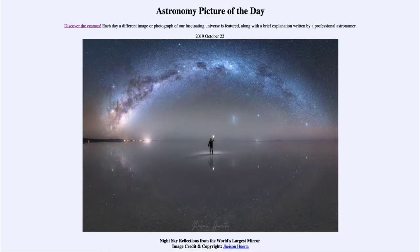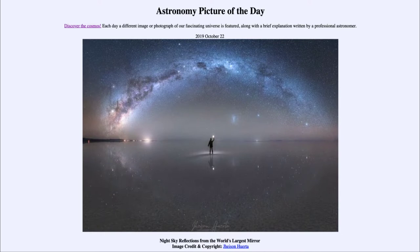Greetings and welcome to the introduction to astronomy. One of the things I like to do in each of my introductory astronomy classes is to begin the class with the Astronomy Picture of the Day from the NASA website — that is apod.nasa.gov/apod — and today's picture for October the 22nd of 2019 is titled 'Night Sky Reflections from the World's Largest Mirror.'